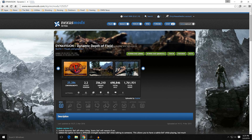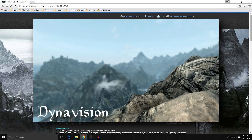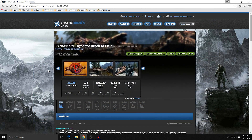DynaVision in its most basic form is going to be in static mode. That static mode will increase the depth of field to give it a blurriness — a lack of focus as you get farther away from the character. You can see a before and after near Markarth showing how far the blur will happen.